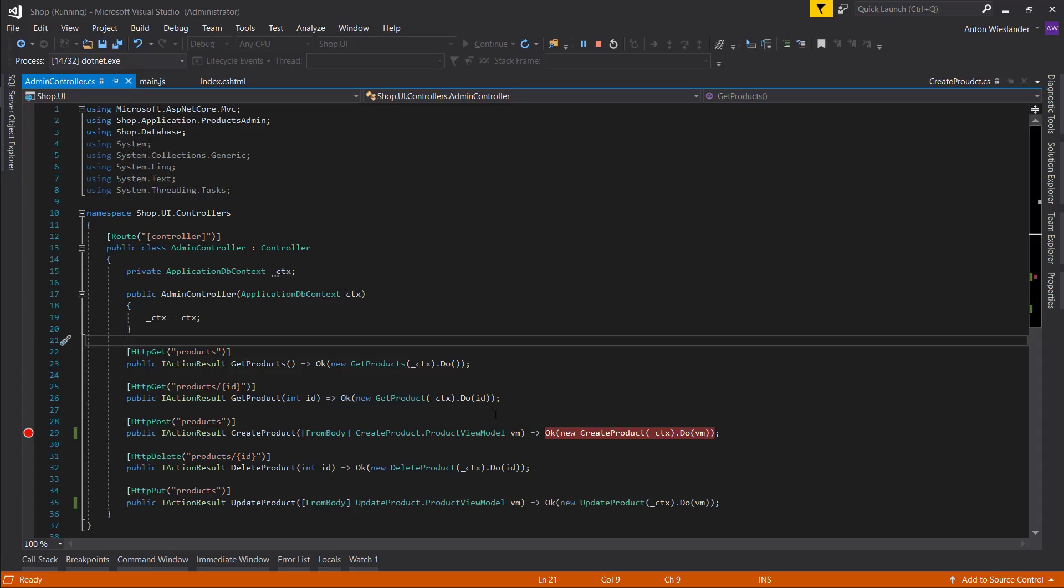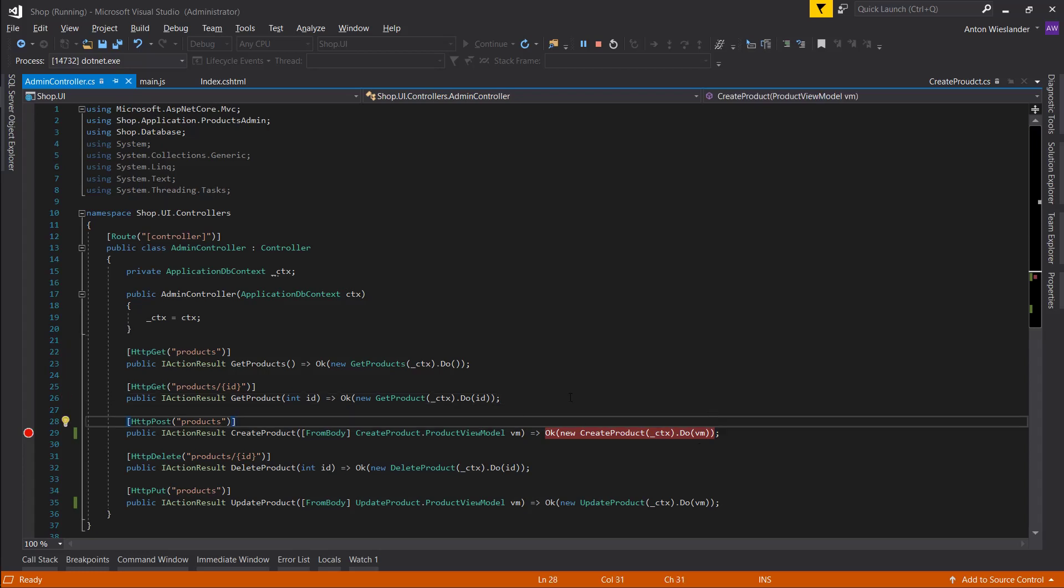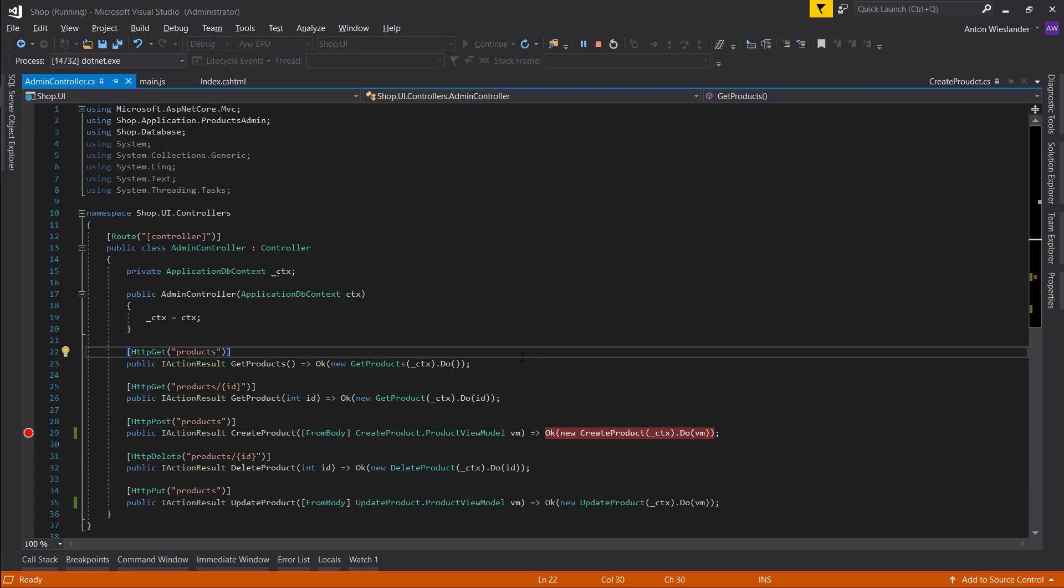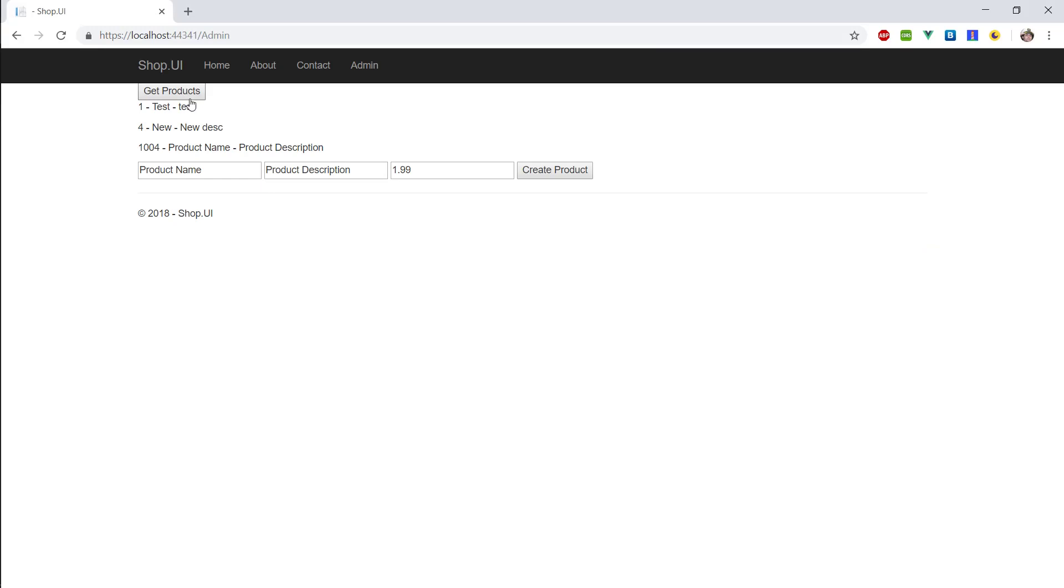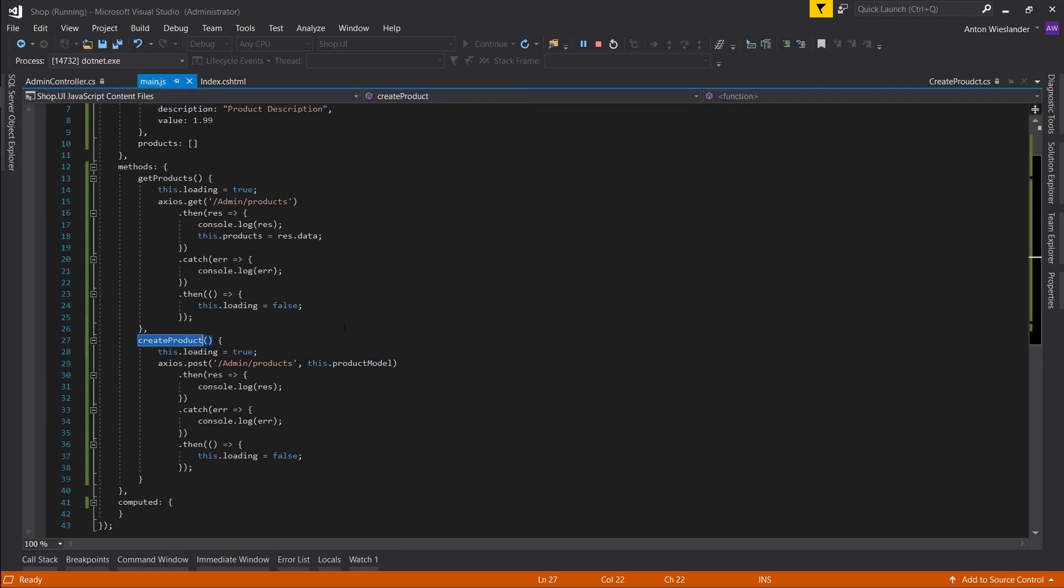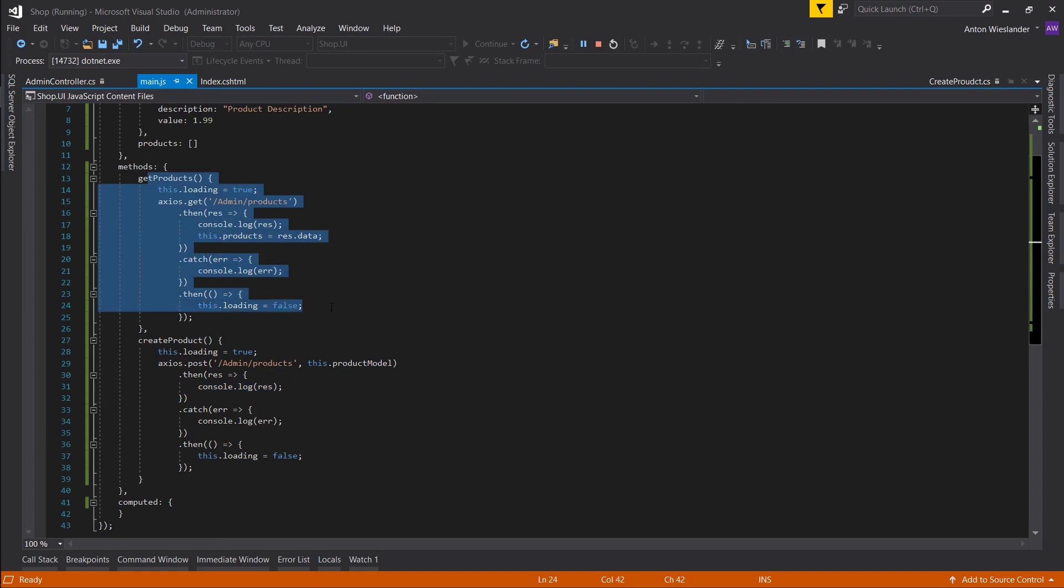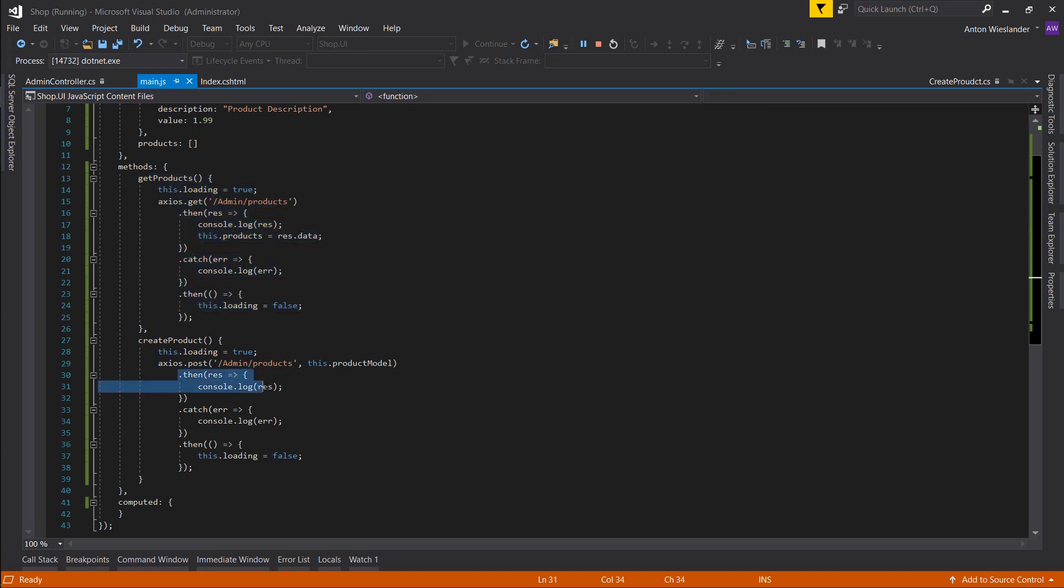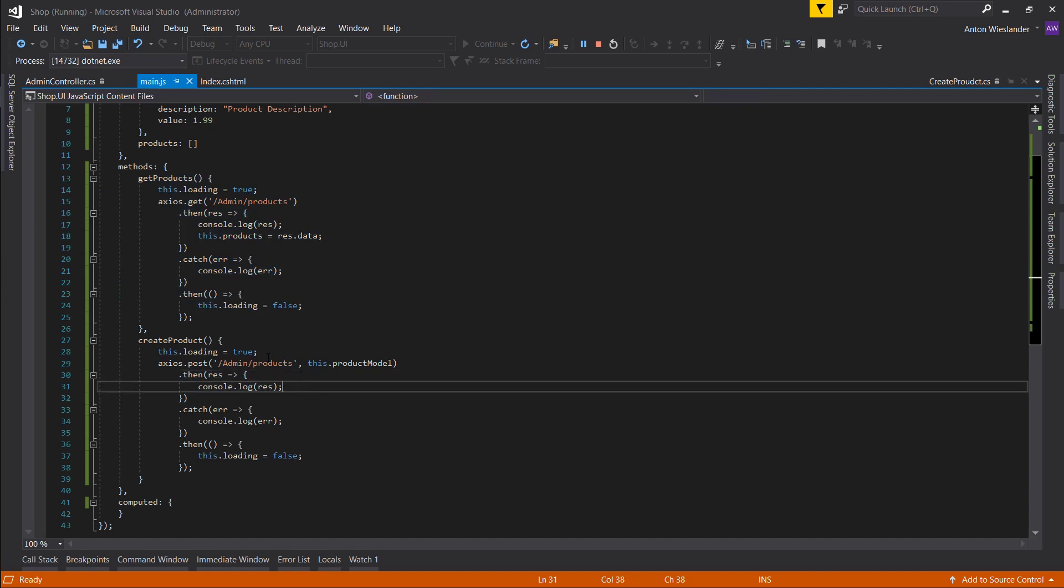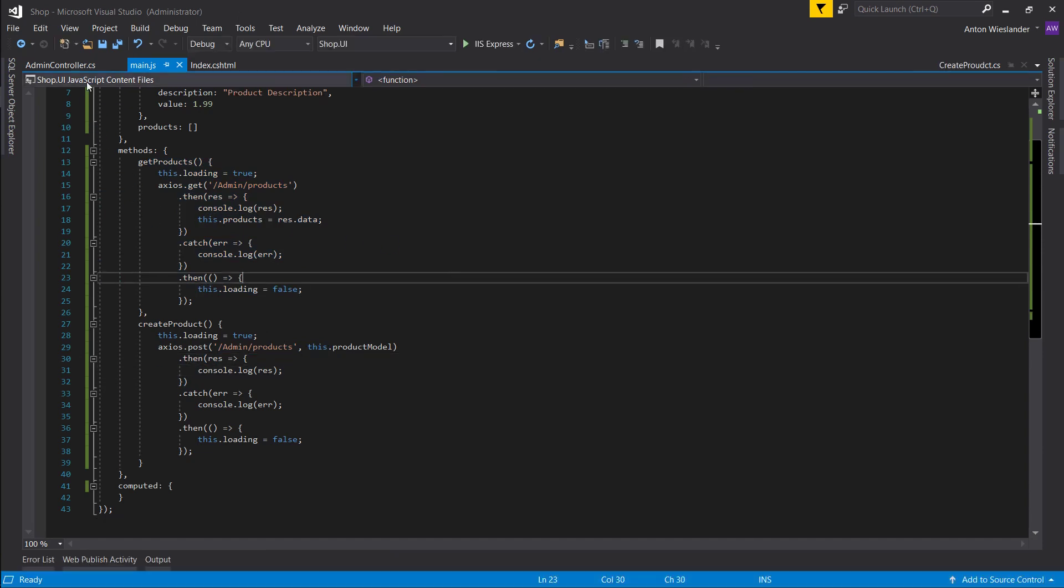So there's a few things we can do about this actually to improve it. You see how we have to get products again. There's two ways we can really handle this. First way is after we create a product we can call get products. But this is not ideal because we're going to be making a second request and it's going to be a second response. So what we now want to do is return the product here after we create it and append it to the array. So let's do just that.